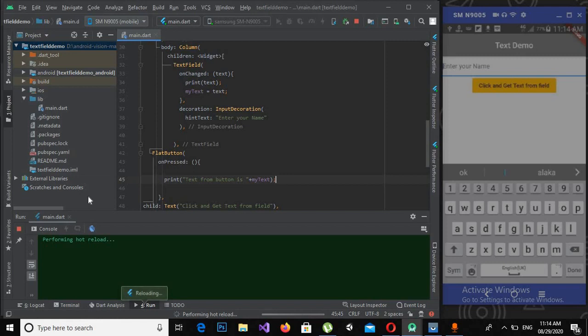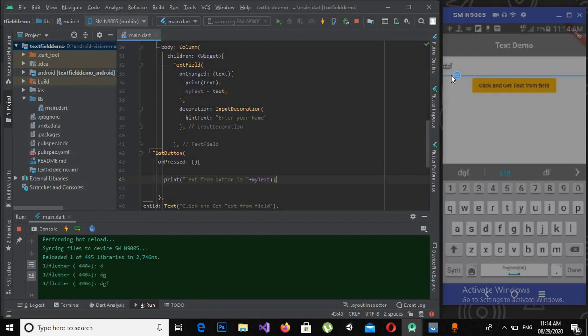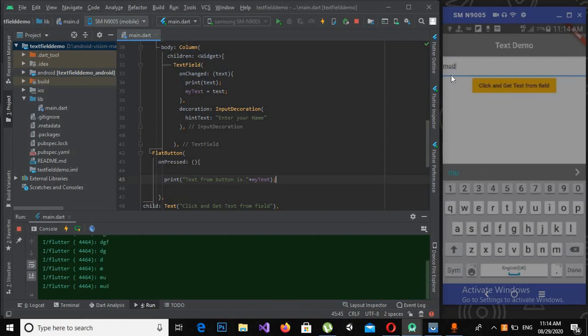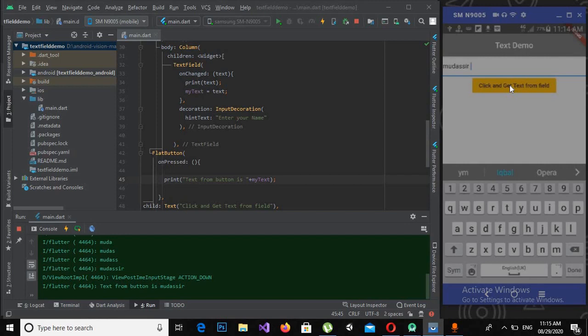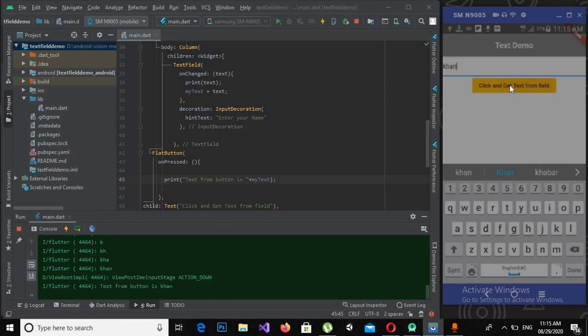Now if I hot reload, it will perform hot reload. If I enter something here and click this button, it is working. If I click this button and change this name.